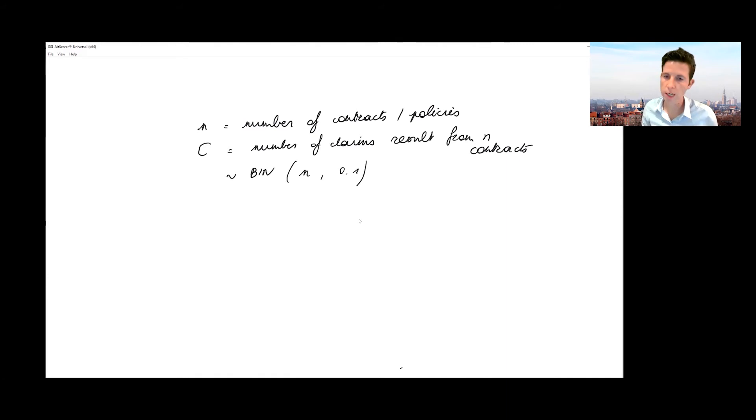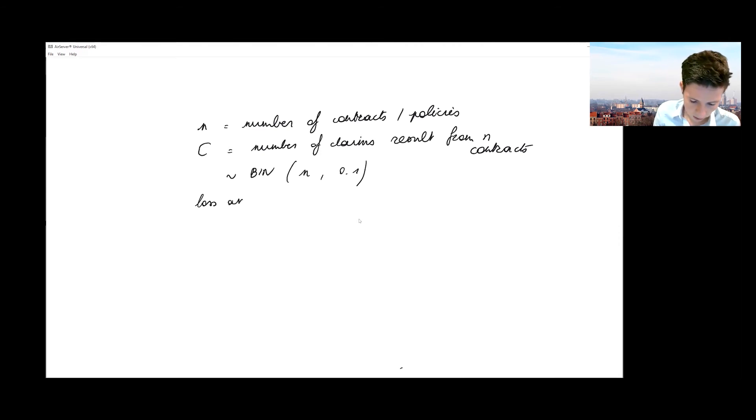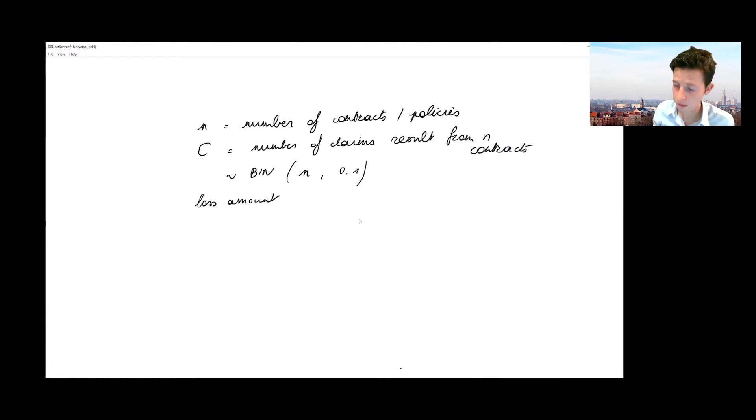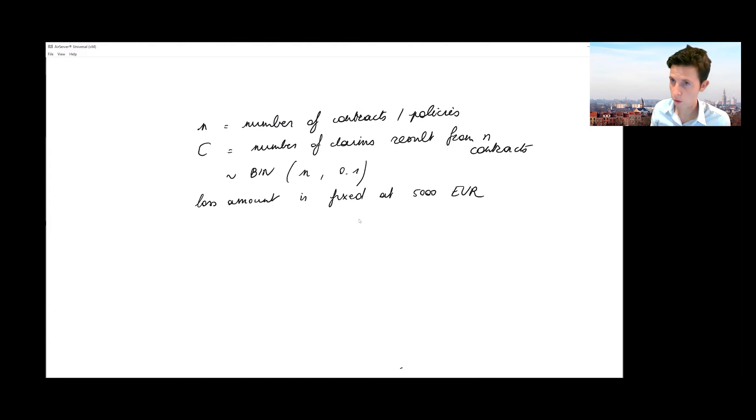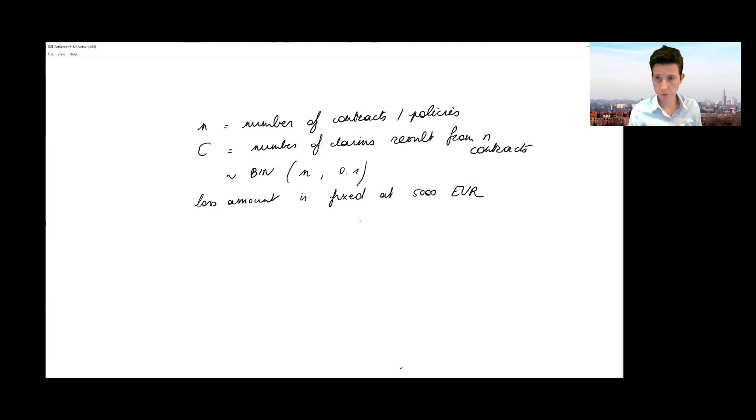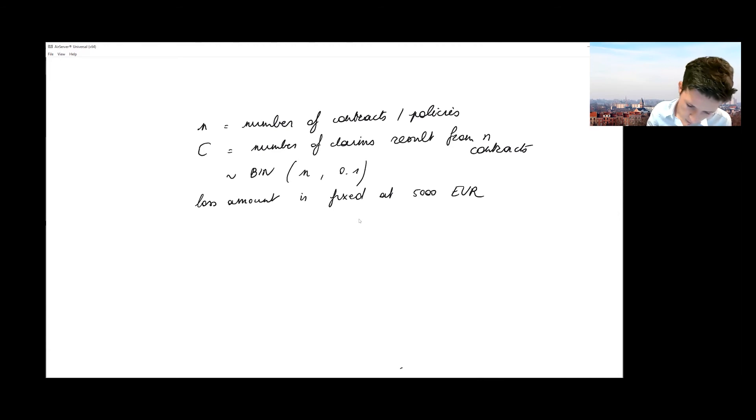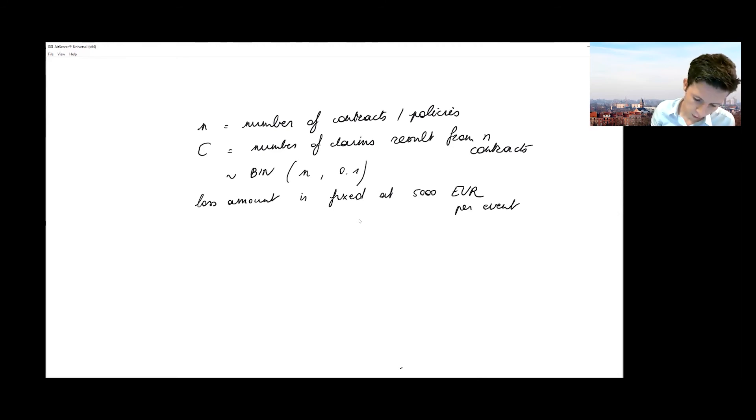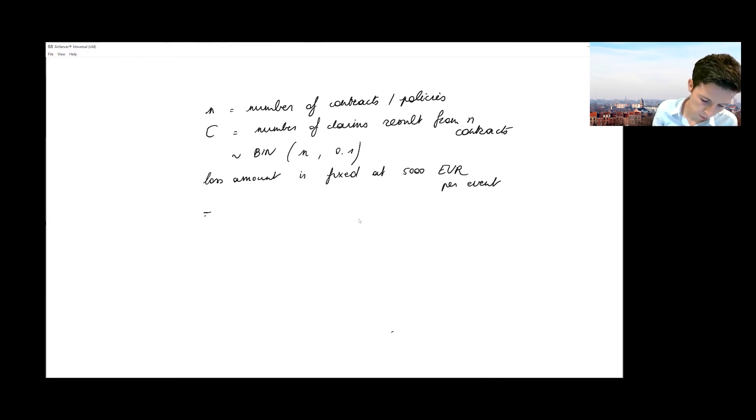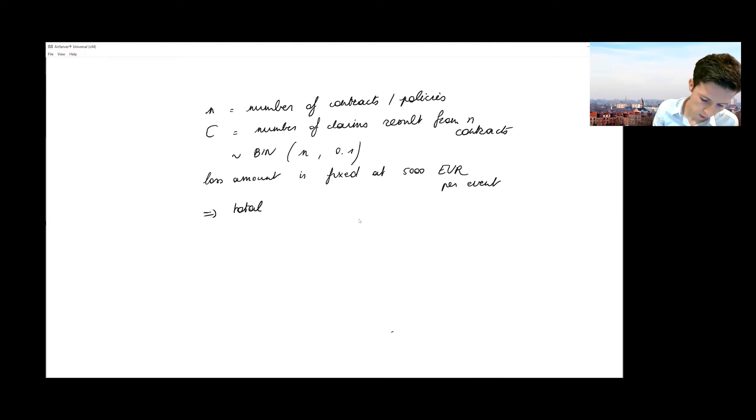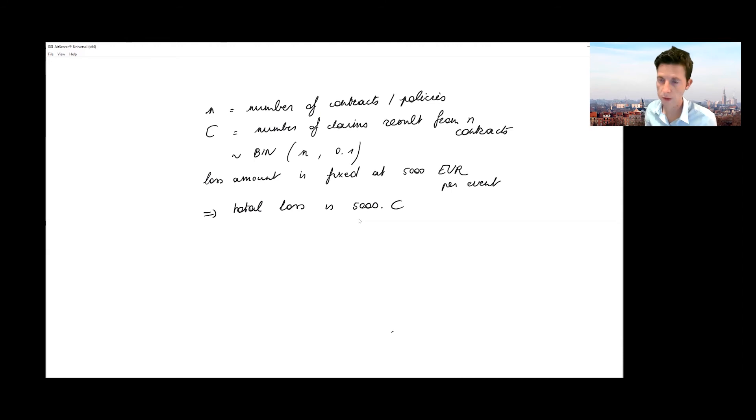The question was also telling us that the loss amount in case the insured event is taking place is fixed at 5,000 euros. So this was part of the quiz question—the loss is a fixed amount. There's no need to use a random variable here; there's no need to model this loss distribution. This is per event, so that means the total loss amount on our collection of contracts is 5,000 times C, where C is the number of events we're facing on this portfolio.